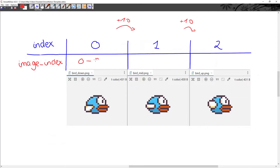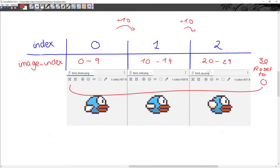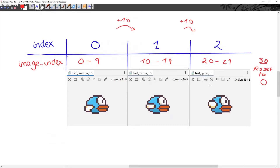Instead, we're going to change the image every 10 increments of the index. So when image_index is between 0 and 9 we show the first image with index 0; between 10 and 19 we show the second image with index 1; between 20 and 29 we show the third image with index 2. As soon as we reach 30 we reset image_index back to 0, and this process goes on and on to animate the bird. You might ask: how do we have 30 indices but only three images?